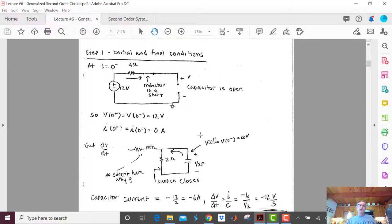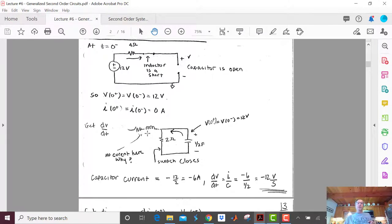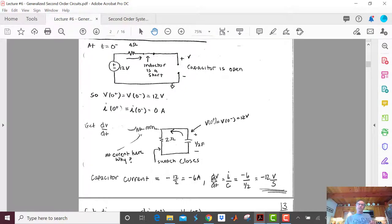Now let's get dV/dt. There was no current in the inductor at T equals zero minus, so there's no current at T equals zero plus. The capacitor voltage stays at 12 volts at T equals zero plus. With no inductor current and 12 volts across the capacitor, we get 12 over 2 equals 6 amps through the 2-ohm resistor. Since it comes out of the capacitor, the capacitor current is minus 6 amps. Therefore dV/dt equals I over C equals negative 6 over one-half farad equals minus 12 volts per second.